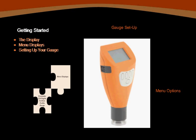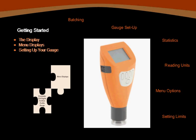This discussion will better prepare you to set up batches on your meter, display statistics, choose your reading units, and set reading limits. Before we begin, let's take a moment to review the features of the 224.